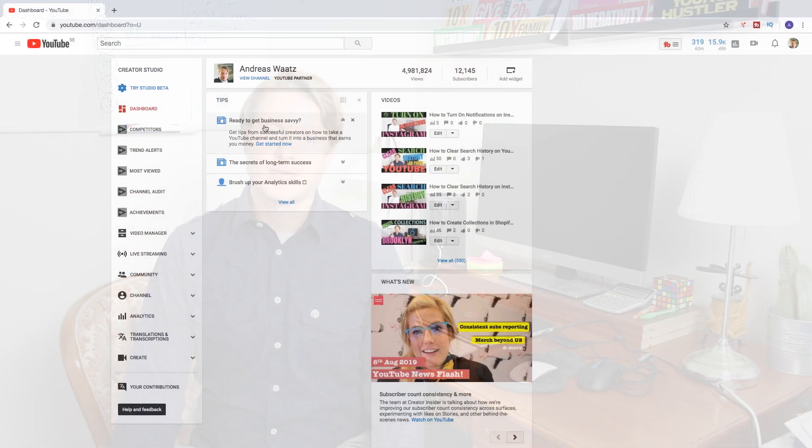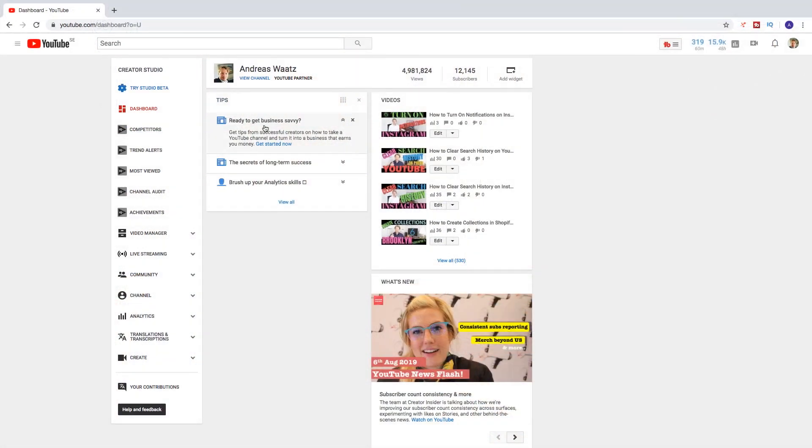Hi everyone, welcome. My name is Andreas Watts and in this tutorial we're going to learn about this. So in this YouTube tutorial we're going to learn how you can turn off your age restrictions on YouTube on your computer in 2019.